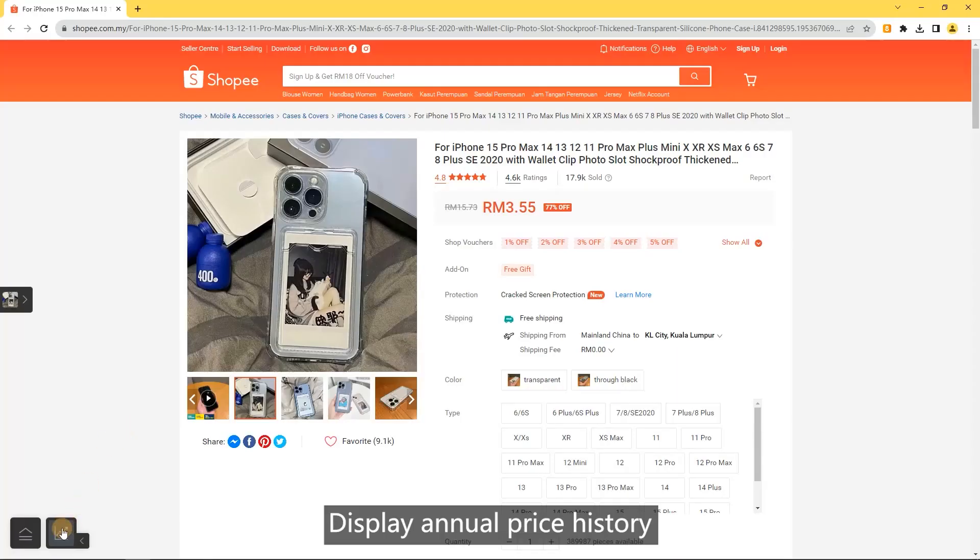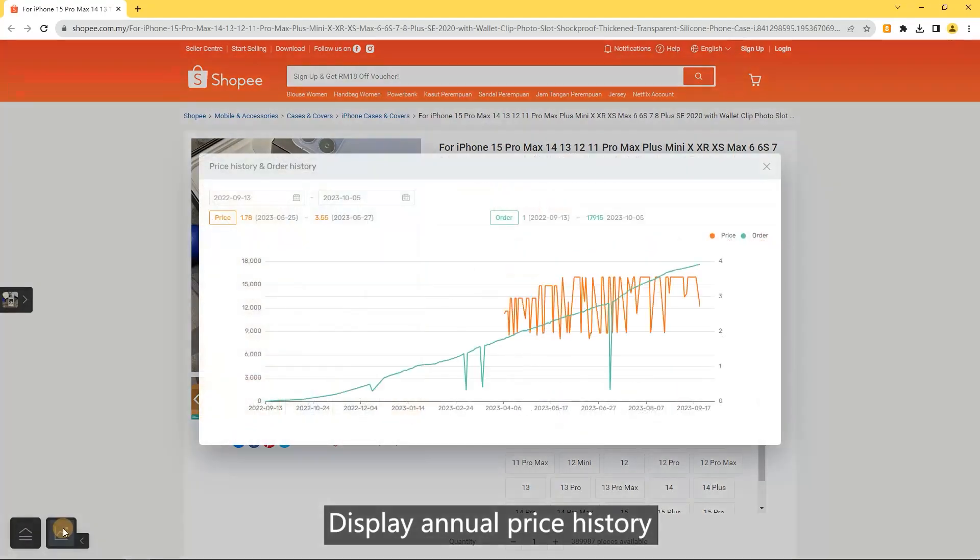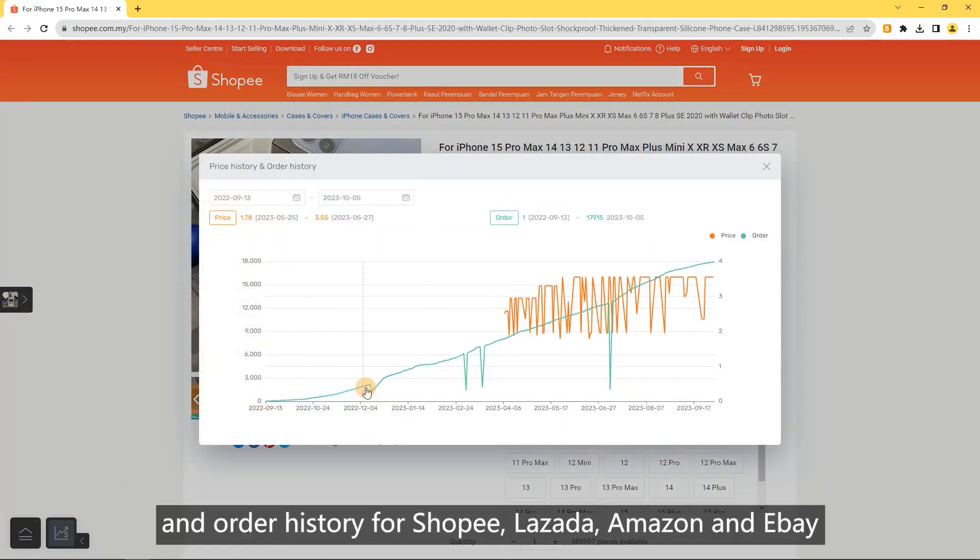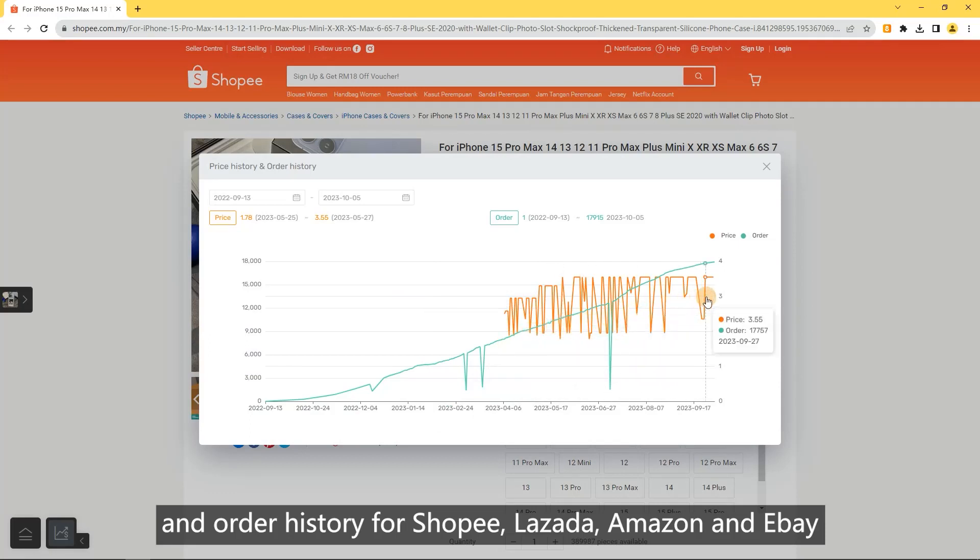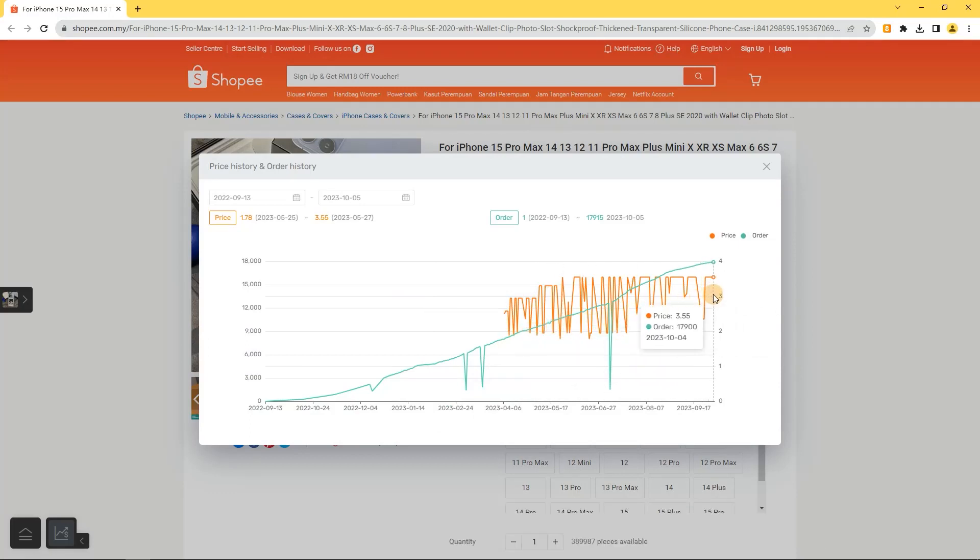Annual price history. Display annual price history and order history for Shopee, Lazada, Amazon, and eBay. You can click the link to copy the product link.